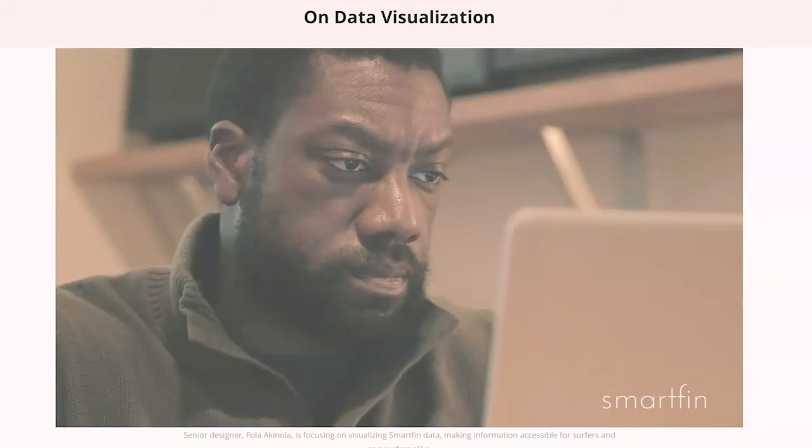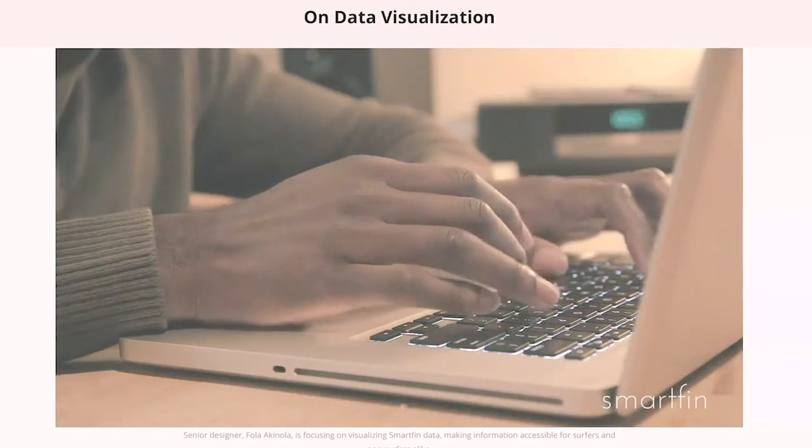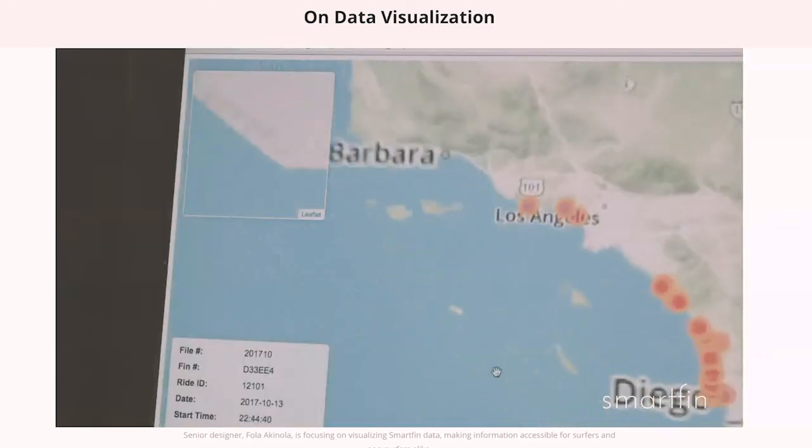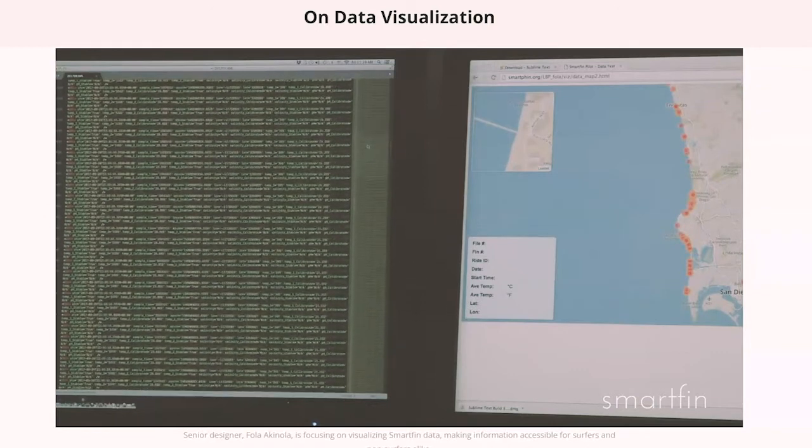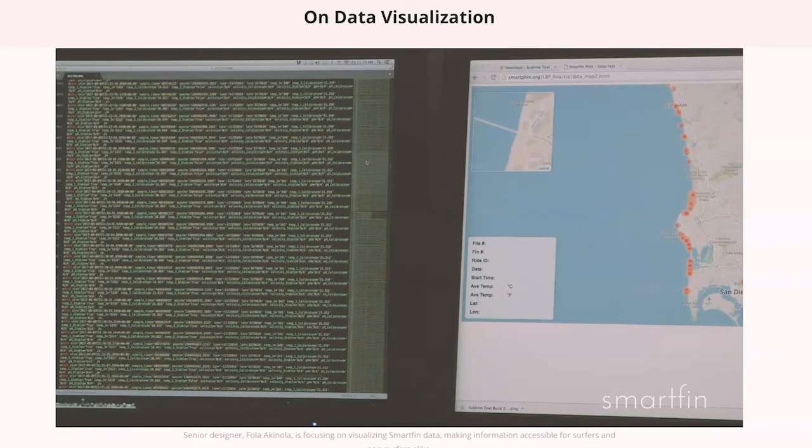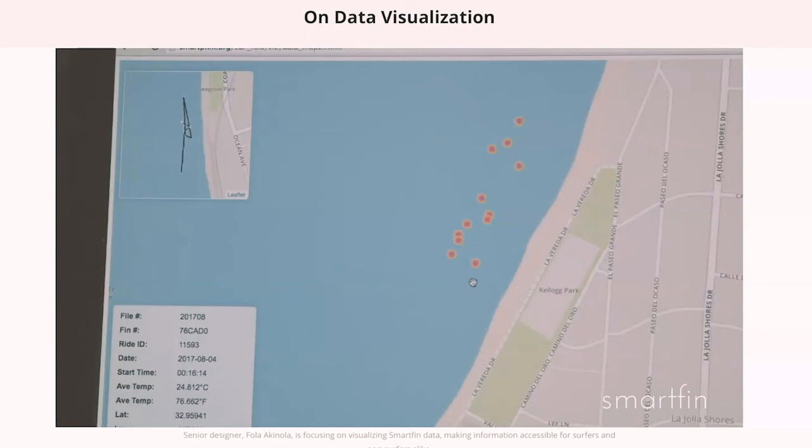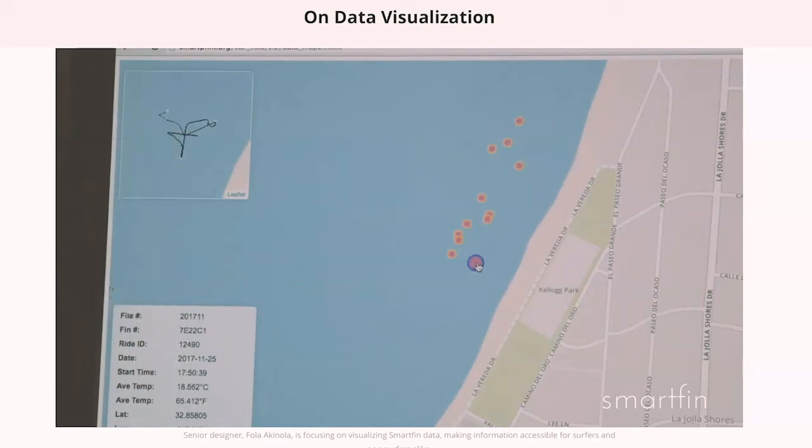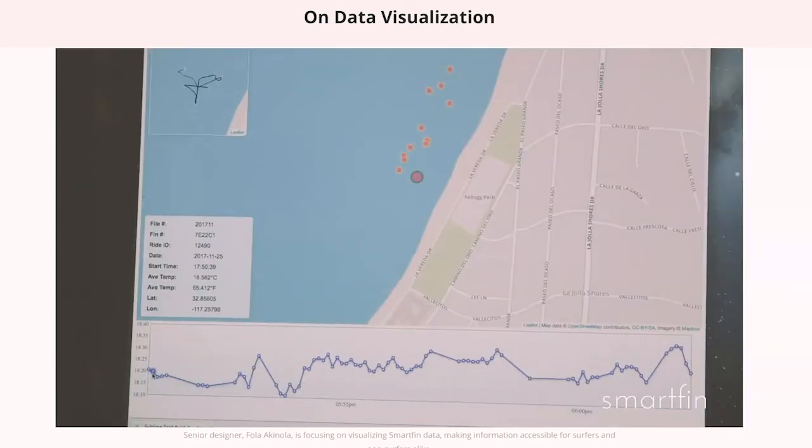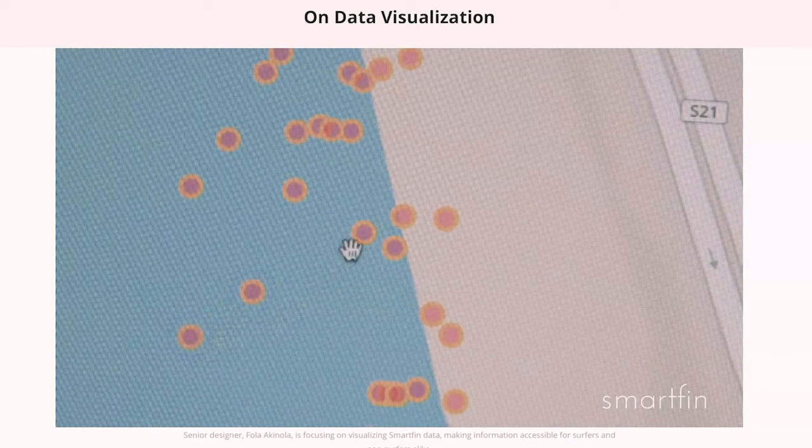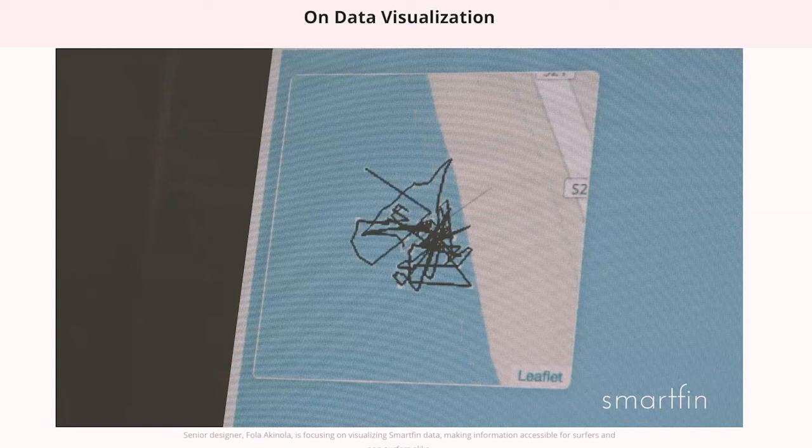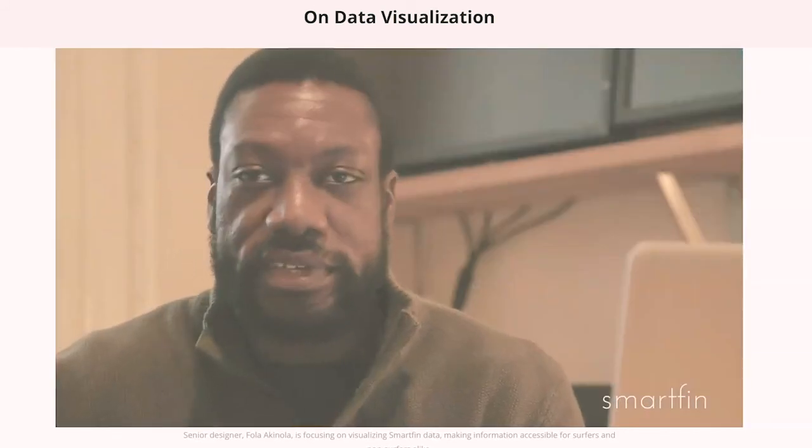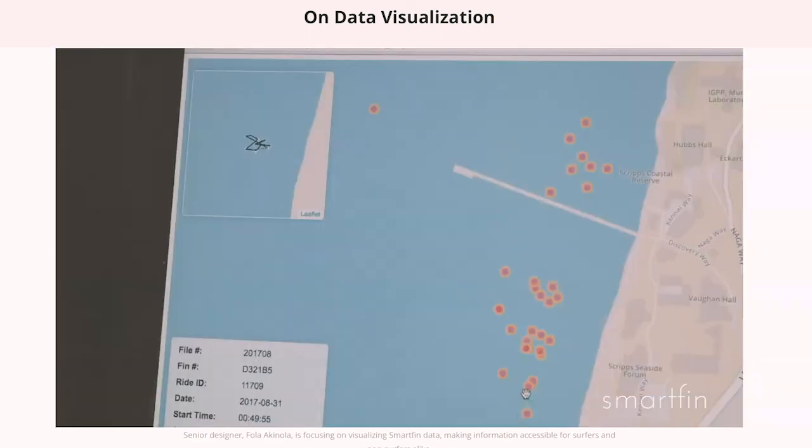My name is Fola Akinola. I'm a senior designer at the Lost Bird project, and I've been doing a lot of data visualization for the SmartFin project. I receive data from the fins and turn that into images that are interactive. On the left side, we've got a data file for the month of September - just a lot of data. What I do is bring them into this form. Here we have all these data points around the San Diego area. We hover over this one, you can see the ride. If you click on that point, it'll bring up a temperature graph. Taking all these long lists of data and turning them into points on a map makes me want to go surfing.